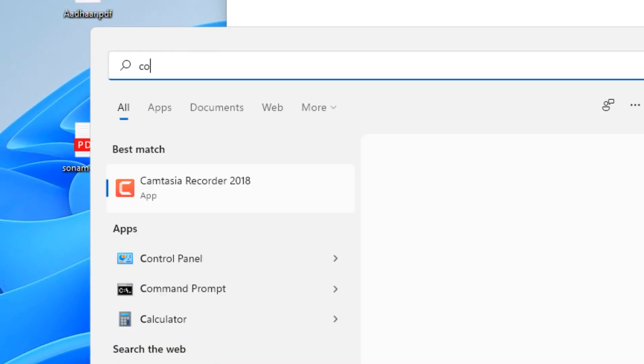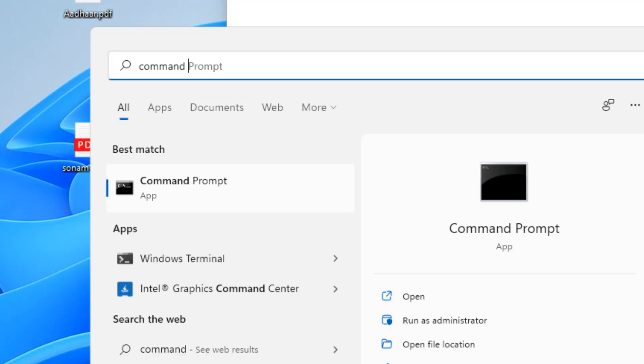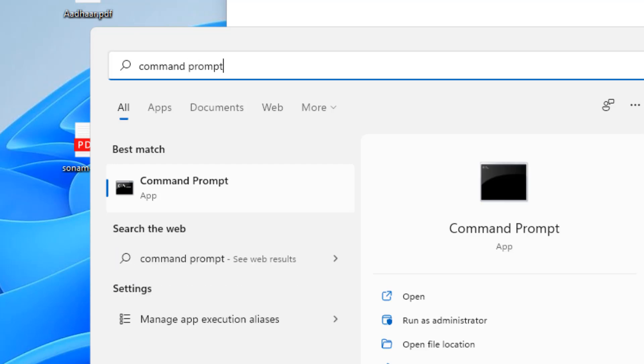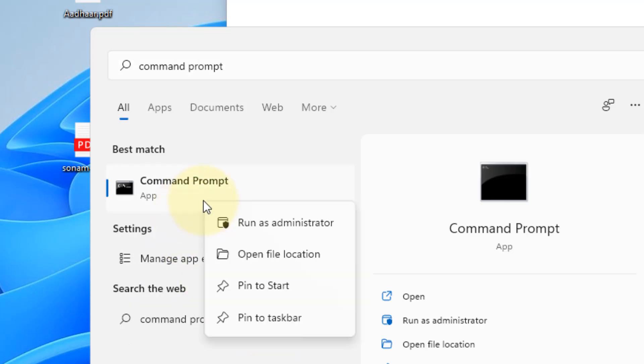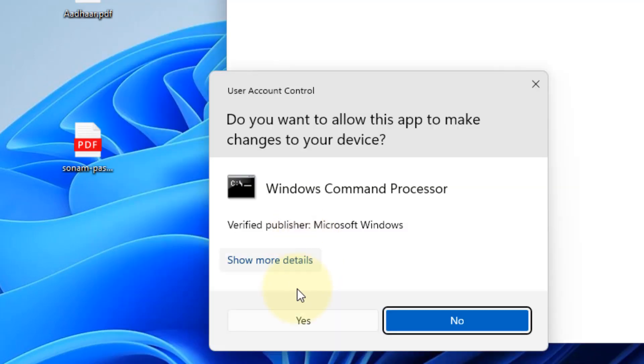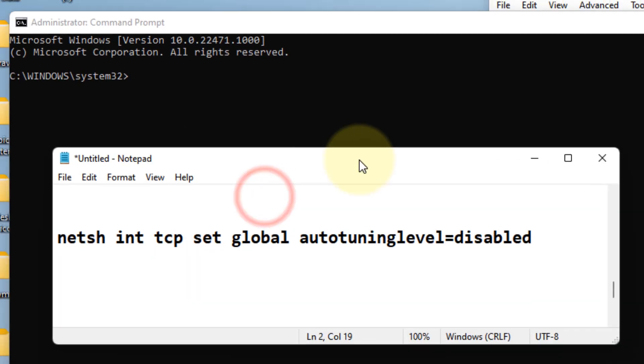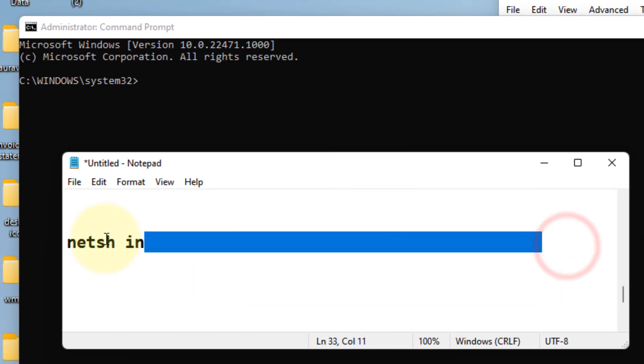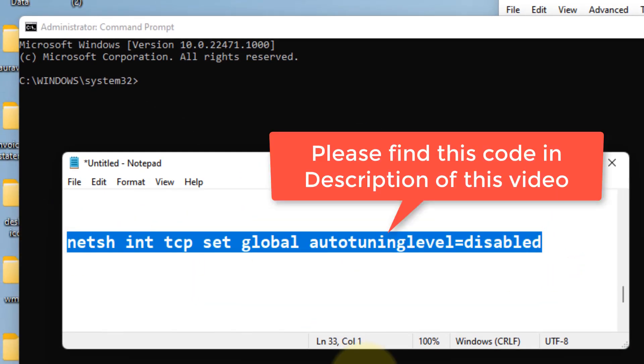Just search Command Prompt in the search box. Now right-click on Command Prompt and click on Run as Administrator. Click on Yes. Now you have to run this command: netsh int tcp set global autotuninglevel disabled.